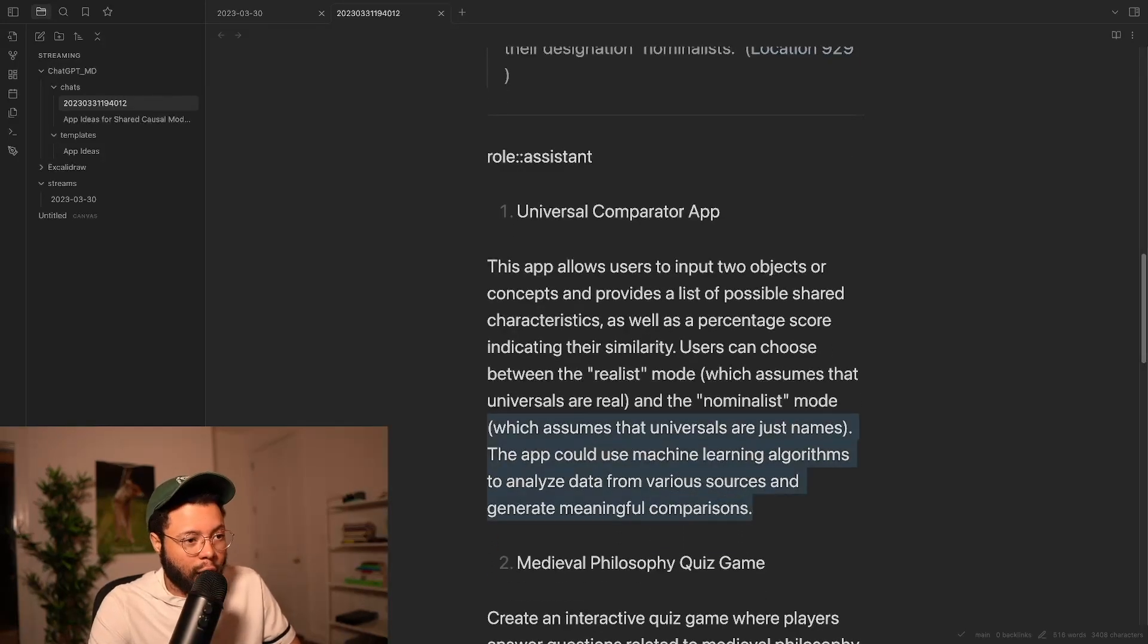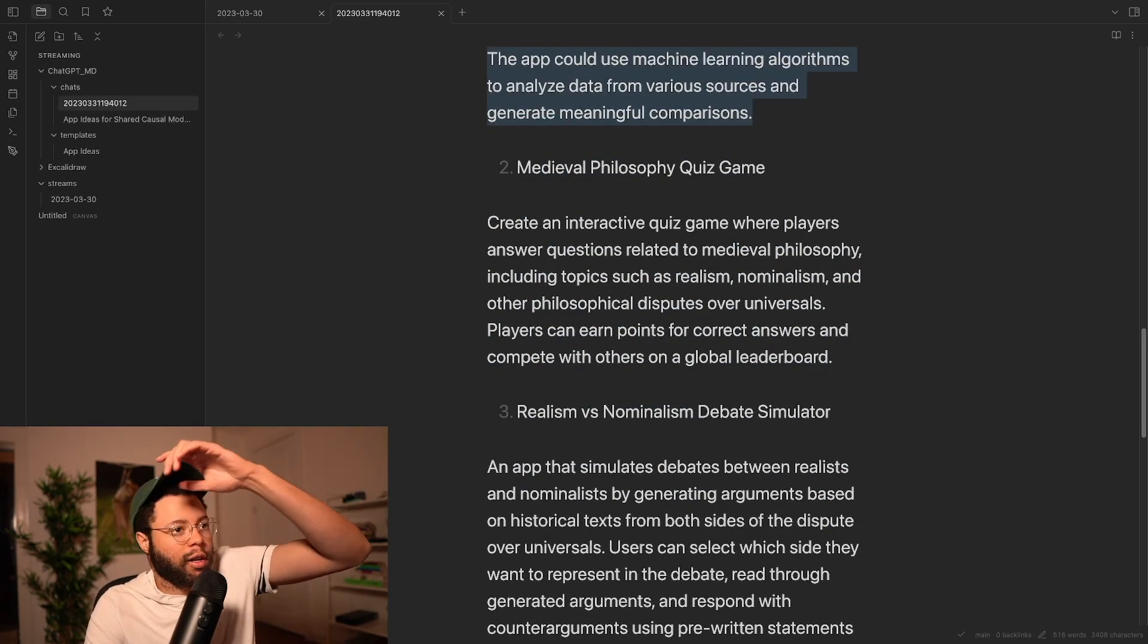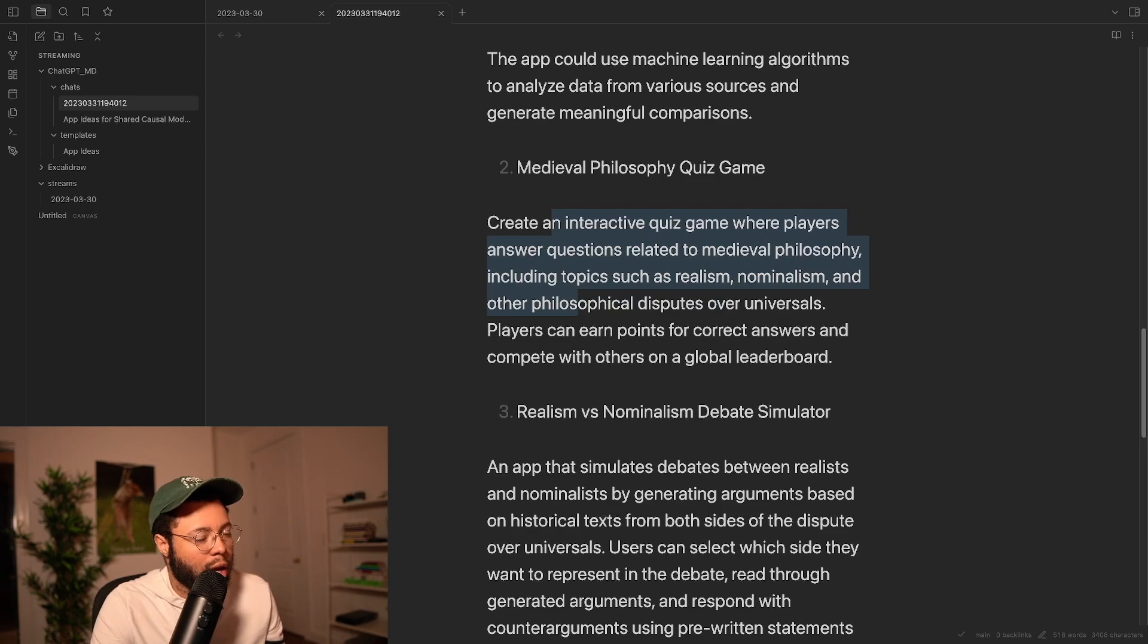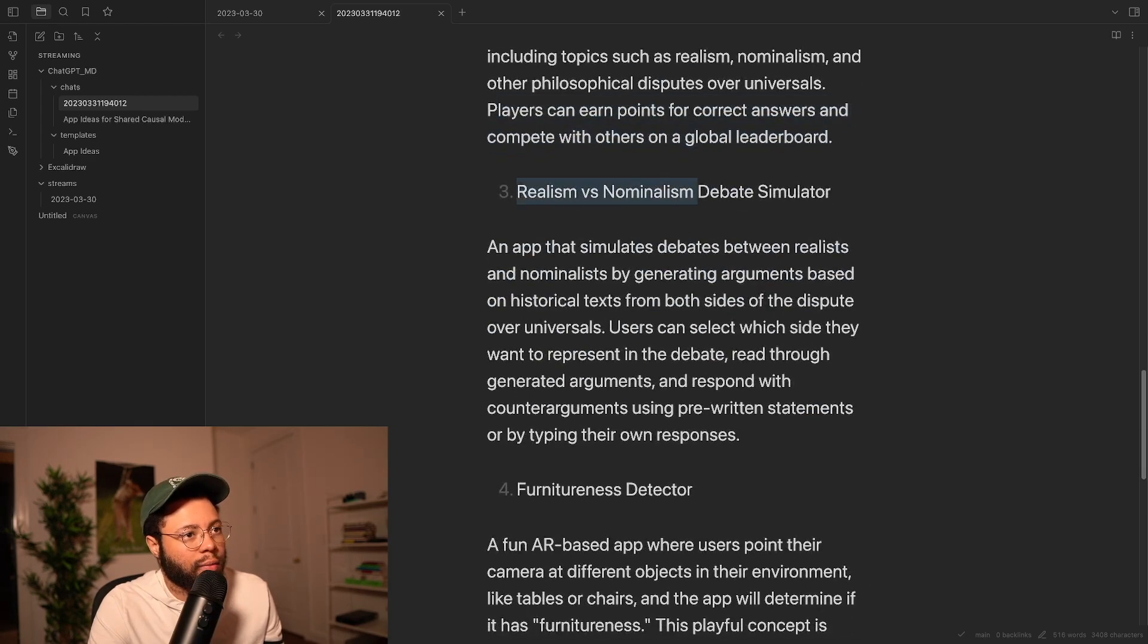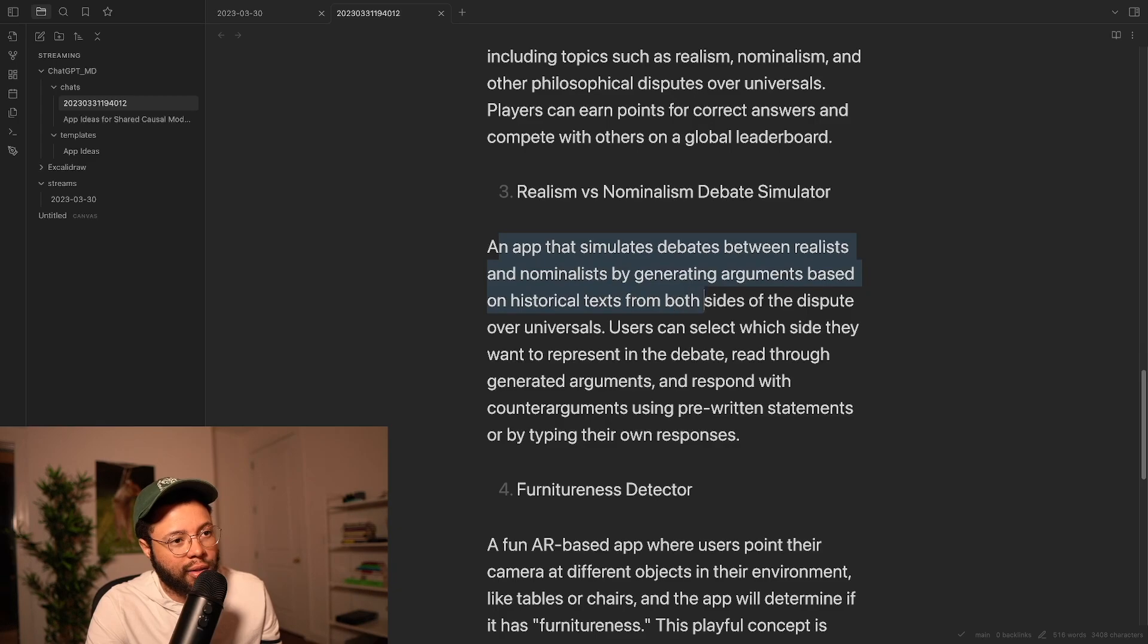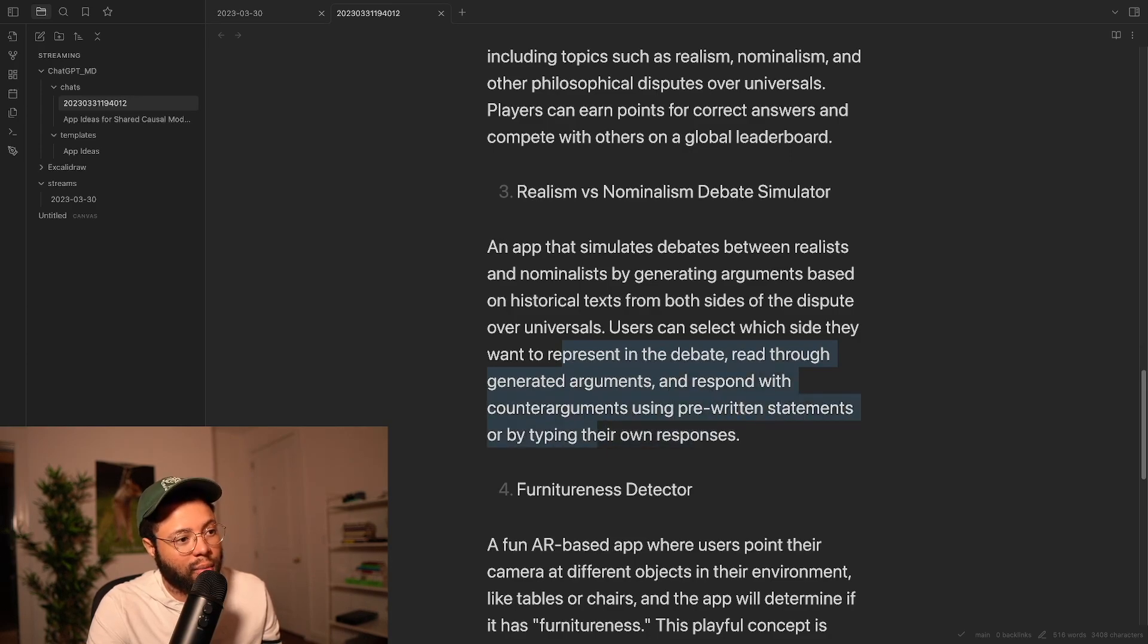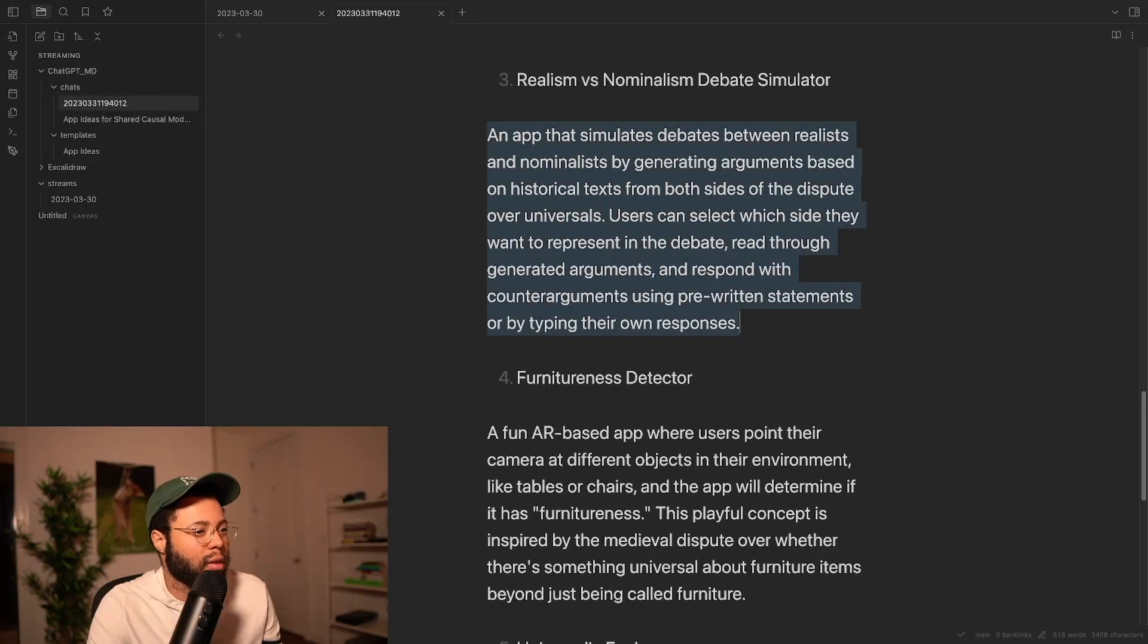So again, a comparator app, that actually sounds pretty interesting. A medieval philosophy quiz game, create an interactive game where players answer questions related to medieval philosophy, including topics such as realism, nominalism, and other philosophical disputes over universals. Players can earn points for correct answers and compete on a global leaderboard. Realism vs. Nominalism Debate Simulator, an app that simulates debates between realists and nominalists by generating arguments based on historical texts from both sides of the dispute. Users can like which side they want to represent in the debate, read through the generated arguments, and respond using counter-arguments using pre-written statements or by typing their own responses.